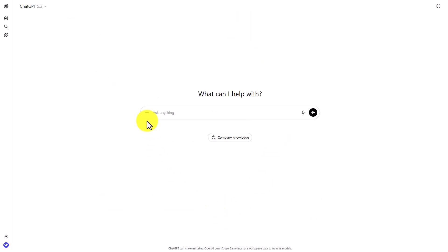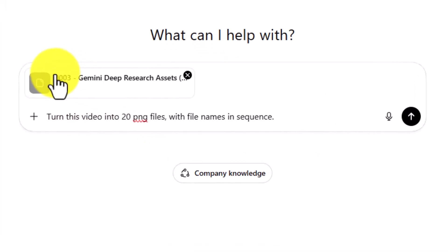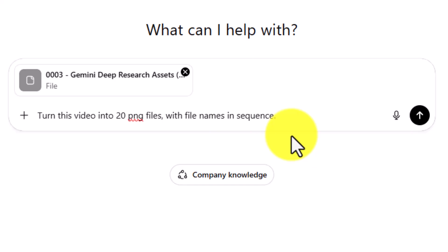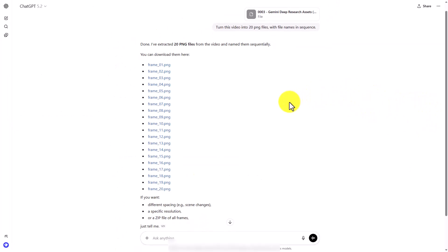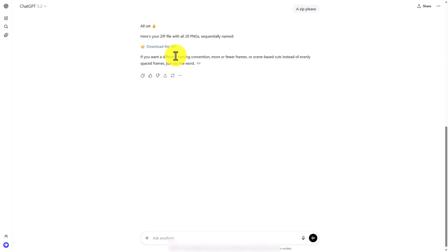You then need to turn that MP4 into a series of PNG files. One way to do it is to ask ChatGPT to turn your MP4 into a series of files. We're going to turn this MP4 video, which is short, into 20 PNG files with the file names in sequence. We're then going to click Enter. ChatGPT is going to give me all the individual files. I'm going to ask for a zip, and I have my zip. I'm going to download my zip.